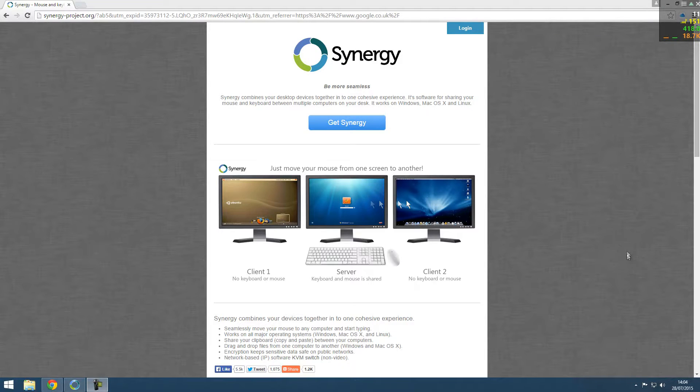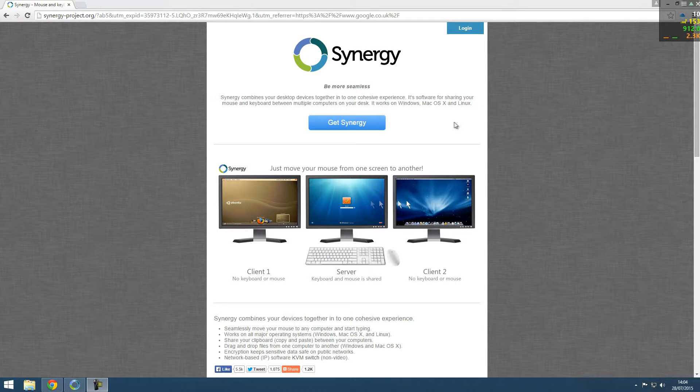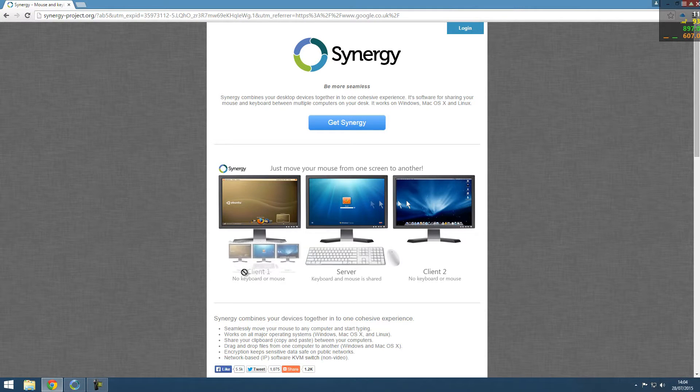Hey guys welcome to this video. Today I'm going to be showing you about Synergy which allows you to use your same keyboard and mouse over two different computers.